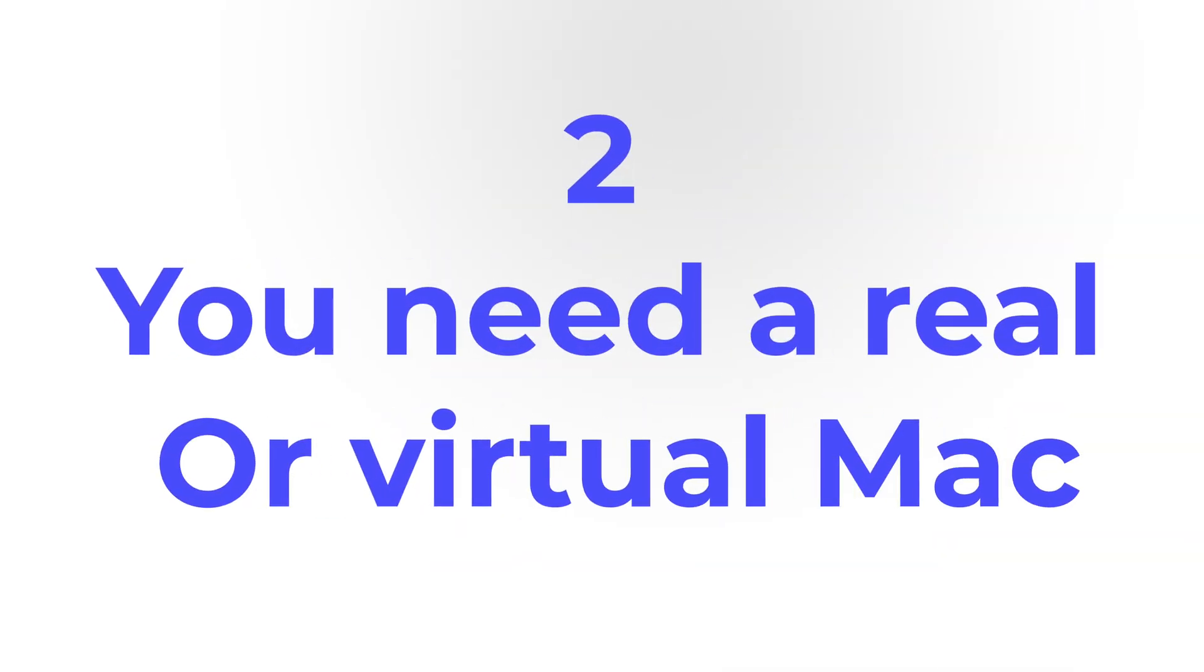Number two, you need a Mac device or you need a MacBook or iMac so you can get the installation of macOS. This is something that a lot of people don't know. Like if you don't have a Mac, then the only option you have is to run a virtual machine on your PC or Windows.